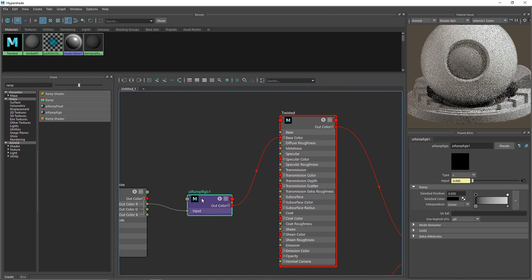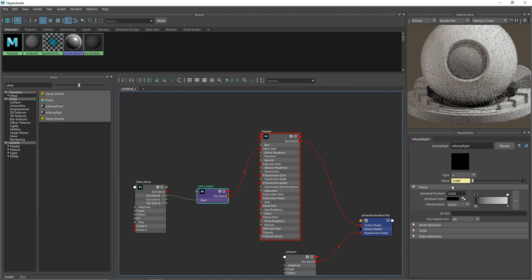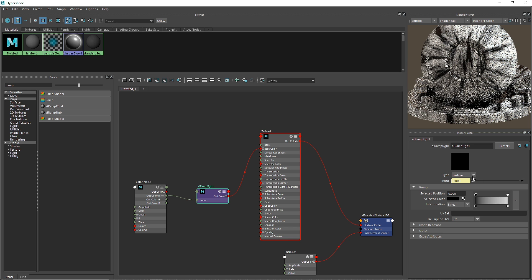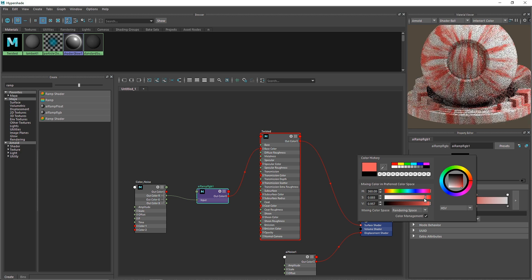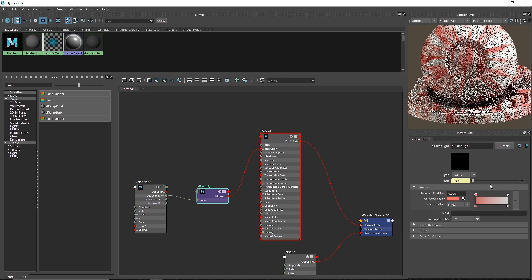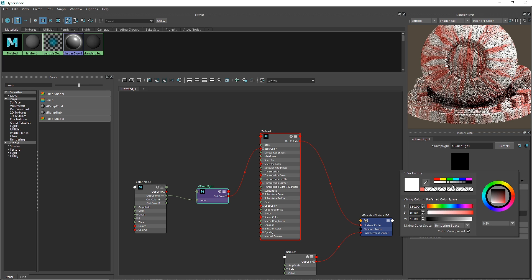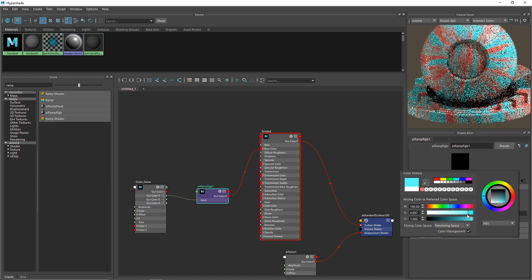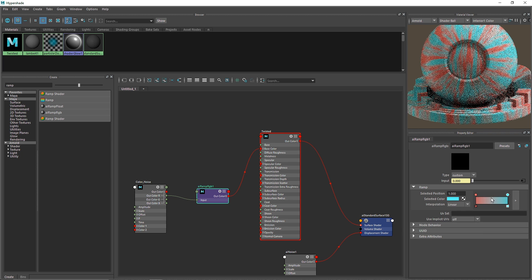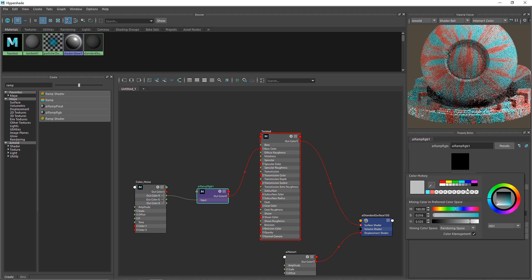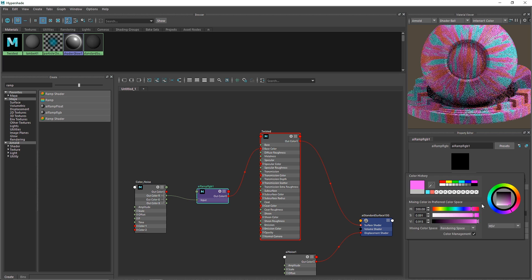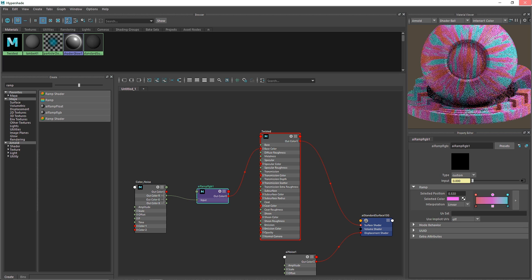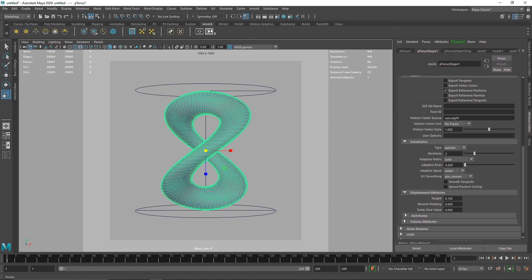Now we have the ramp connected. I'll switch back to custom and change the color to something flat-looking — maybe a blue. This is looking quite good. I'll add some more color variations to make it more interesting.